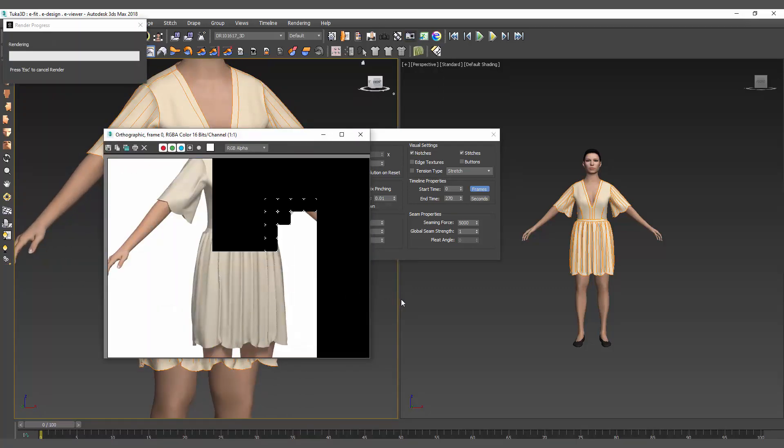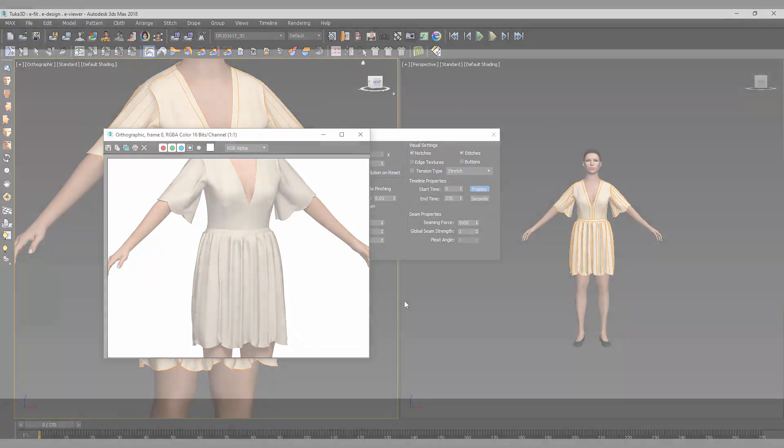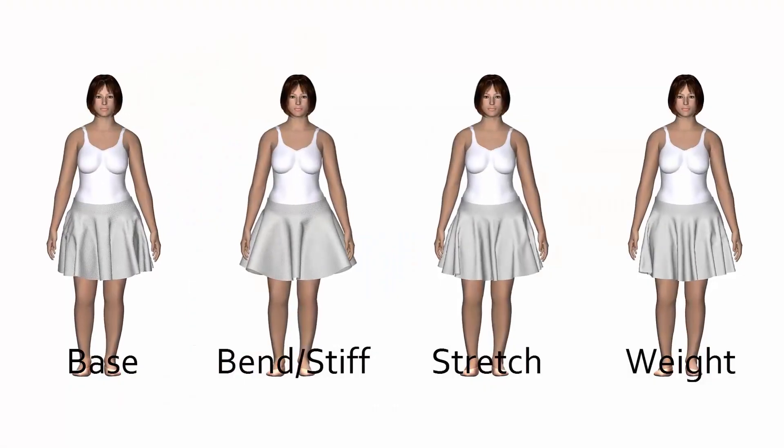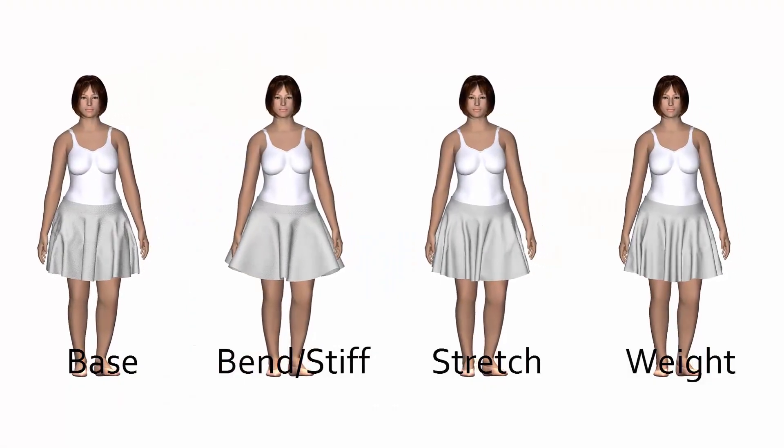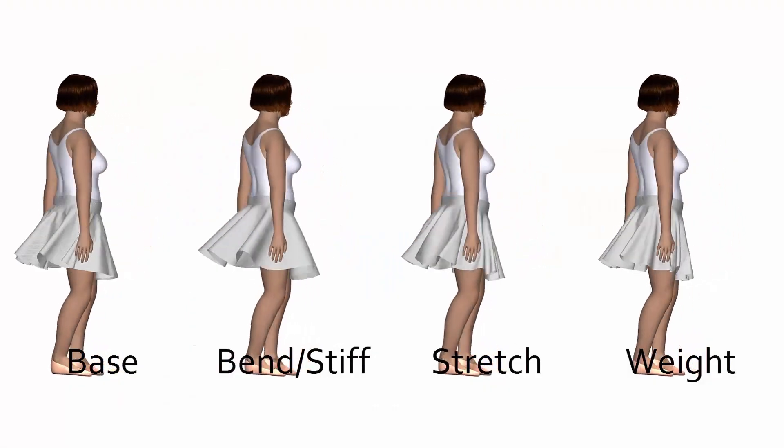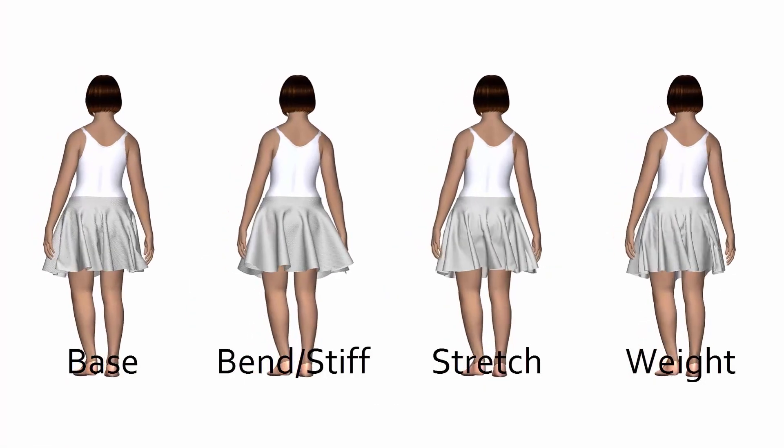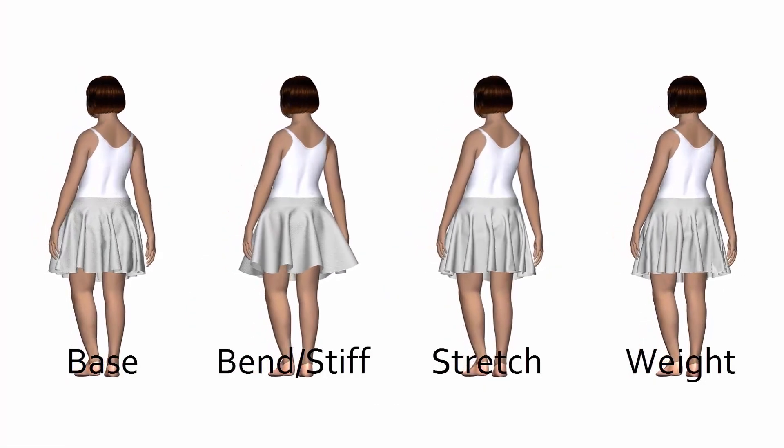To eliminate these variables, fabric testing is conducted by the TukaTech team at no additional charge for Tuka 3D users.